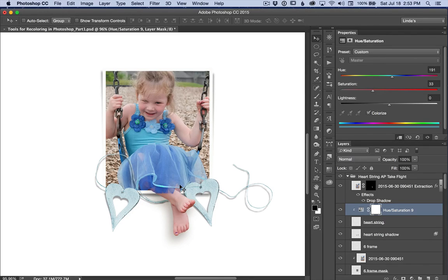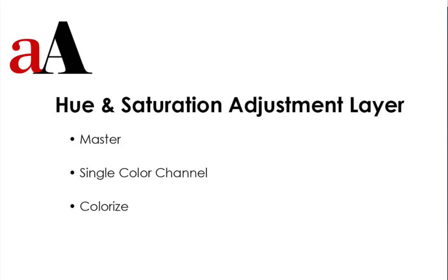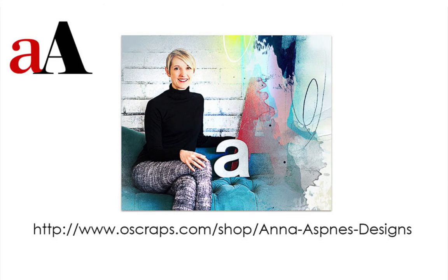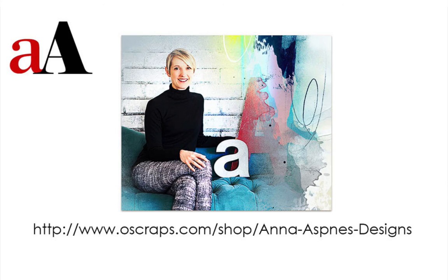So, by way of summary in this video, we looked at the default presets in a hue and saturation adjustment layer. Specifically, master, single color channel, and colorize, in order to recolor Anna's designs as well as adjust the color in your photos. In part two of this series, I will cover some of the other tools available for recoloring. I hope you found this video helpful. You can find Anna's designs at her store at oscraps.com. And let Anna know if you have additional questions. Thank you.